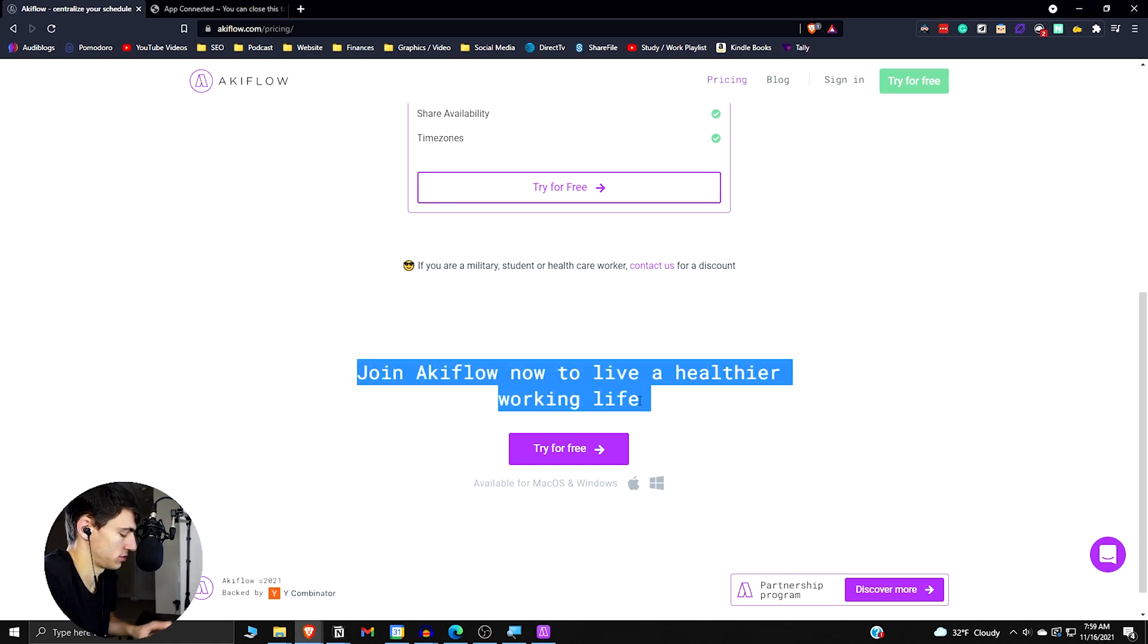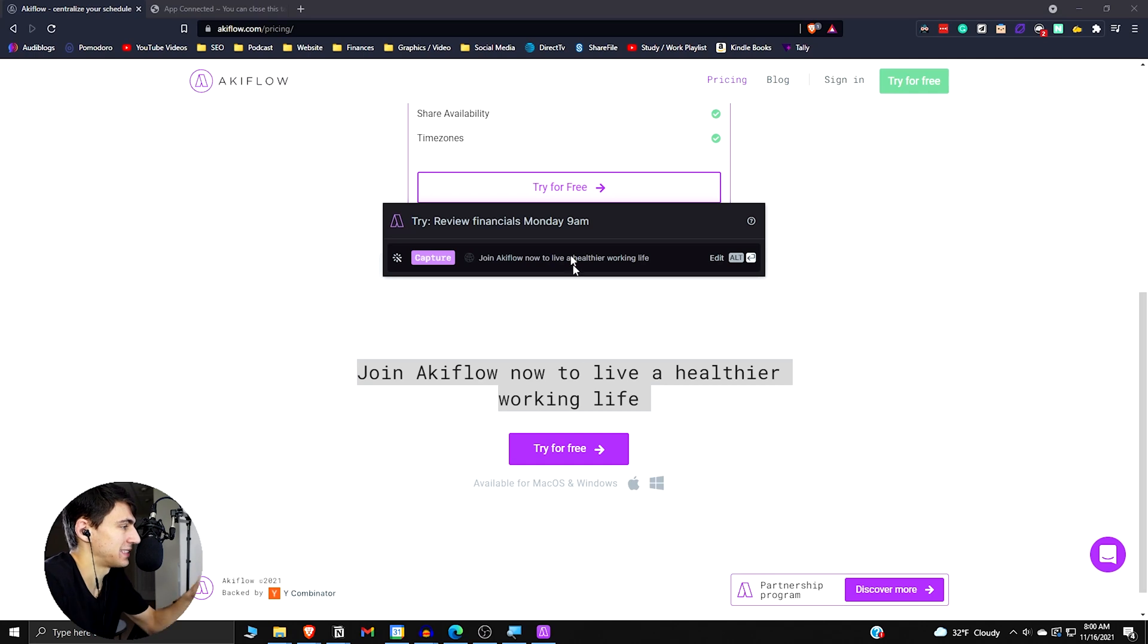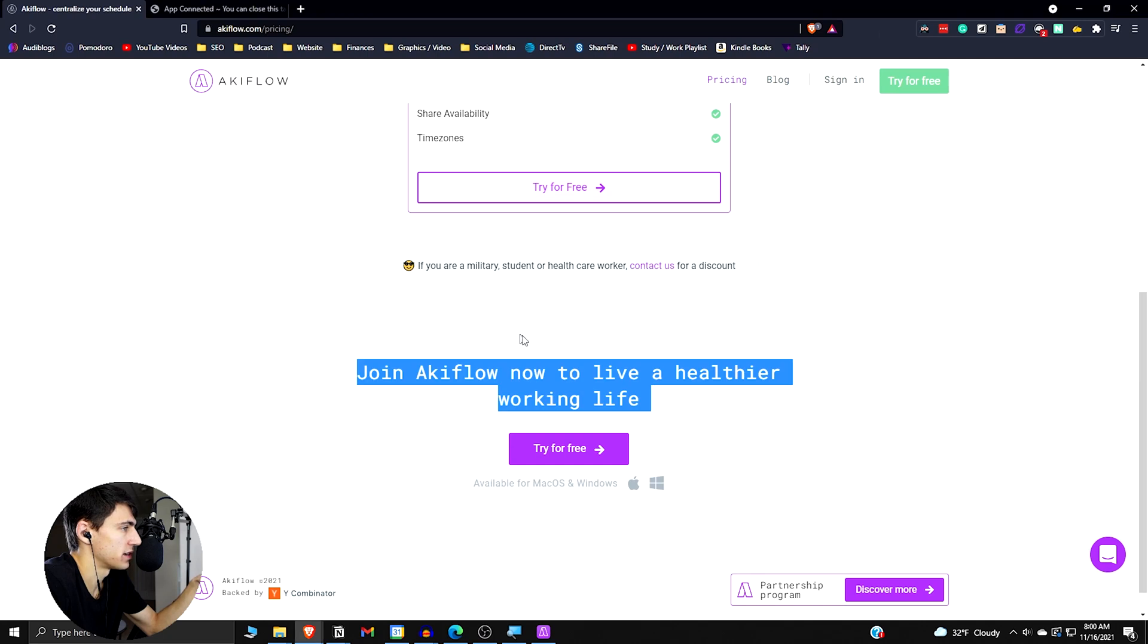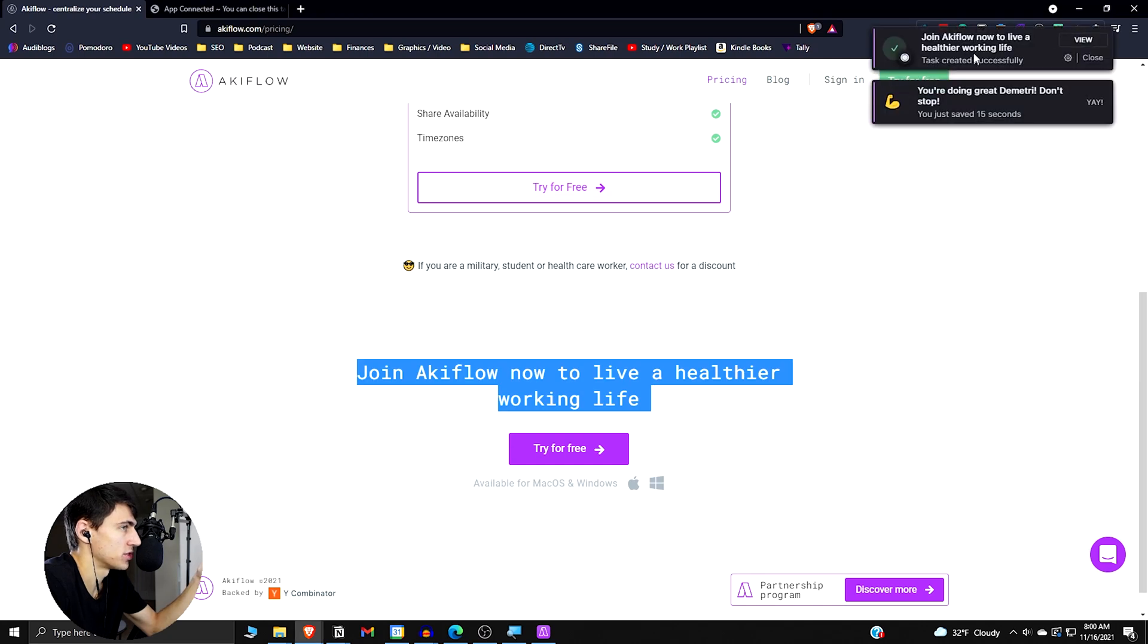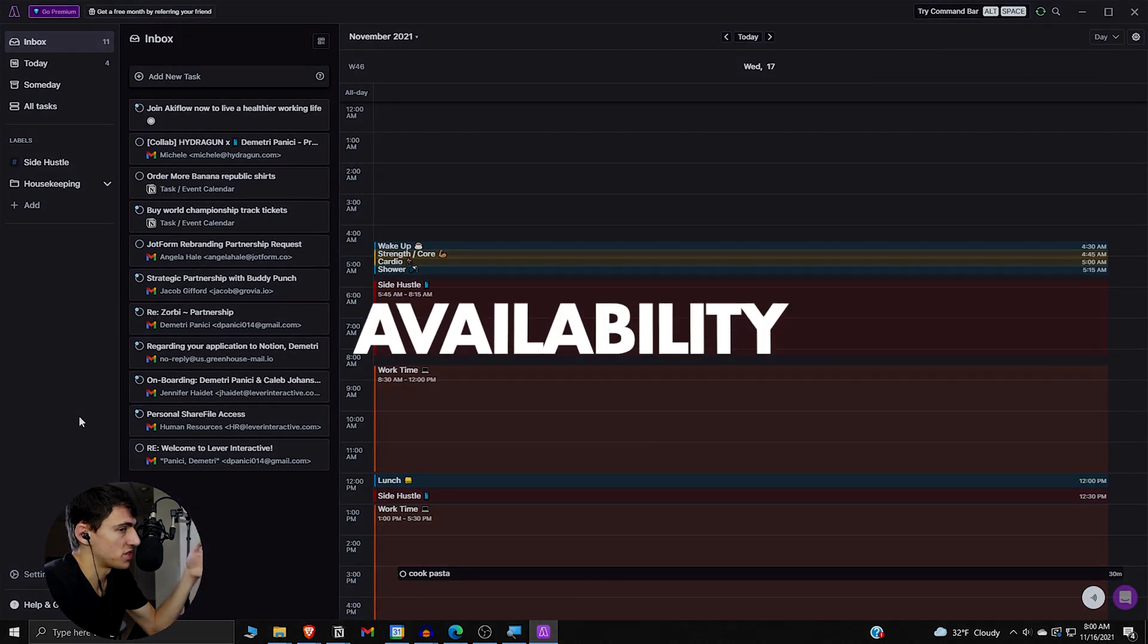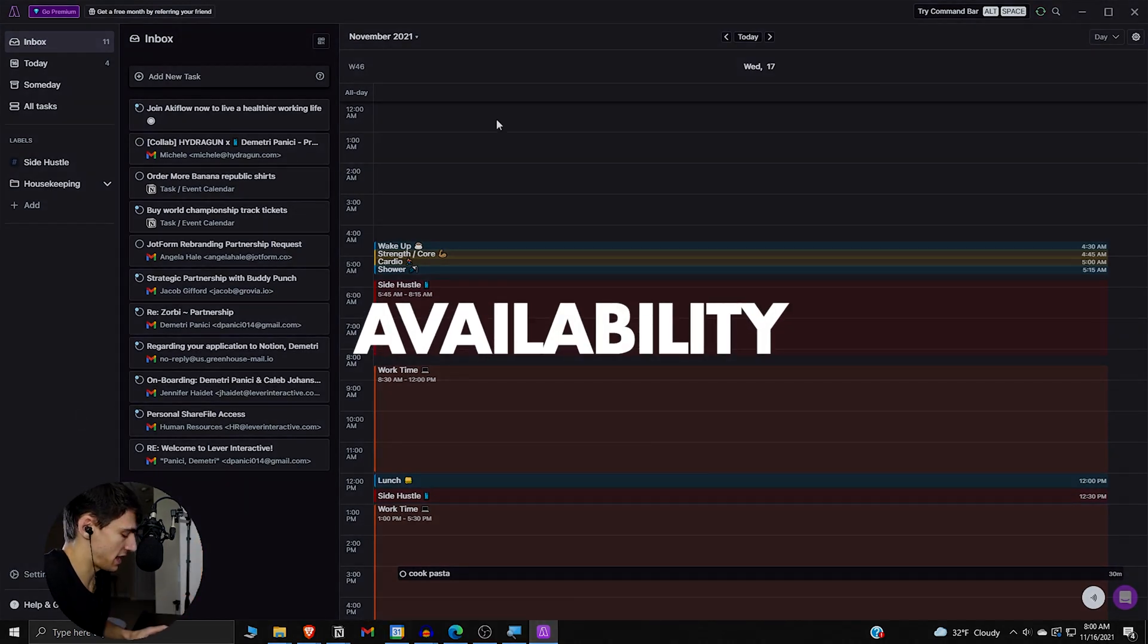So if I do this, join AkiFlow, right? Do control C, then alt space. It'll take the text that I had right here and it'll put it right here. So I can press this and it'll capture it and it made it a task immediately.